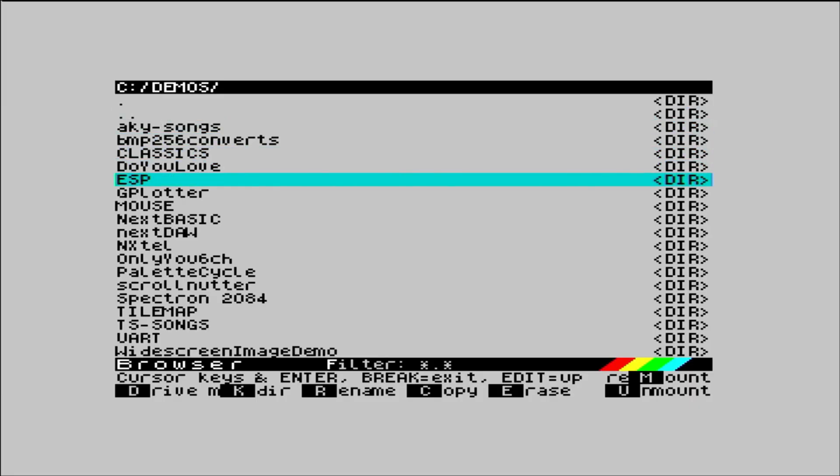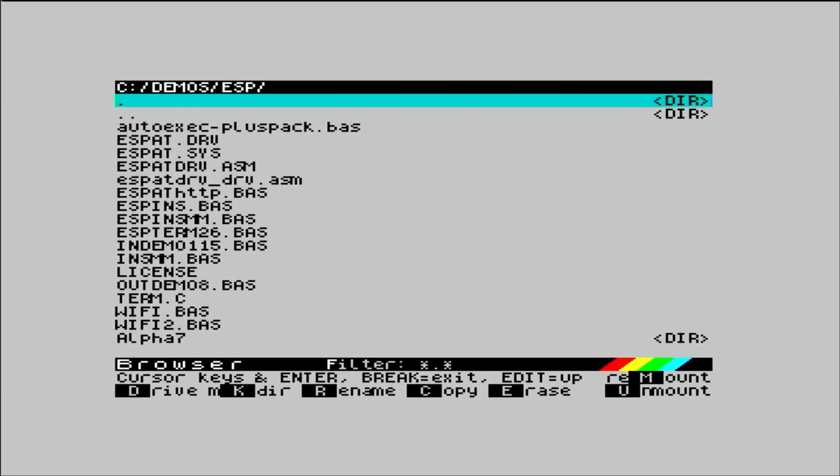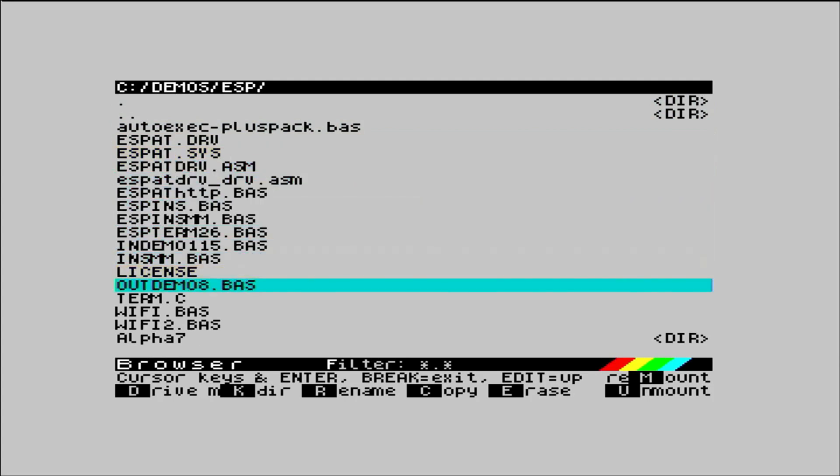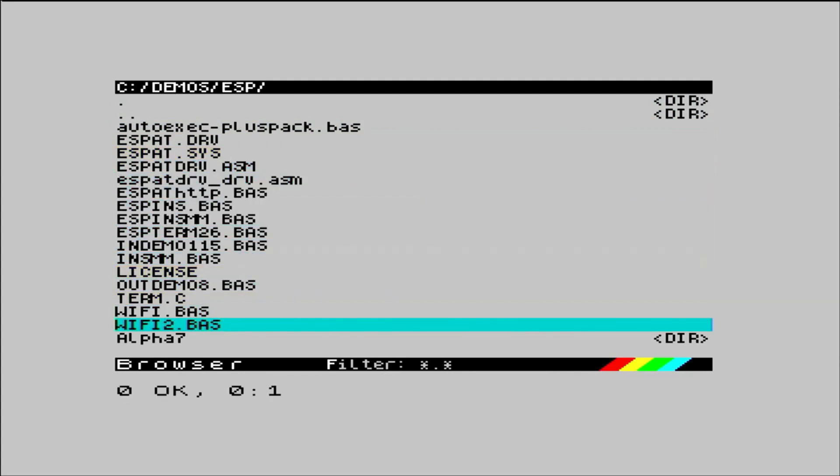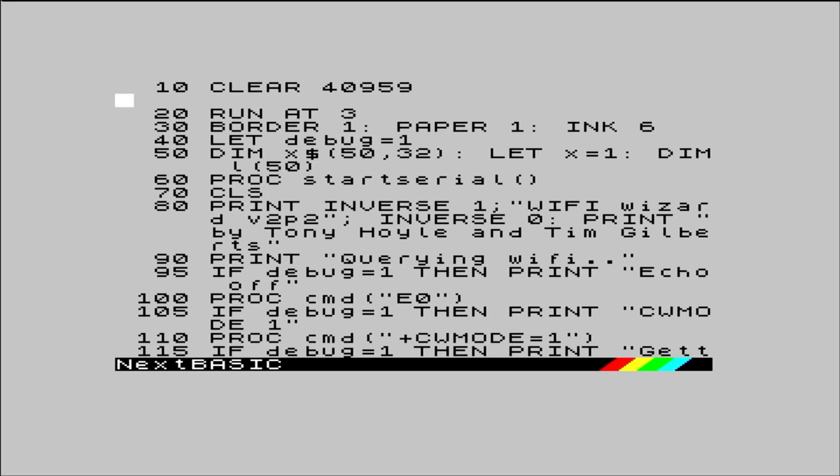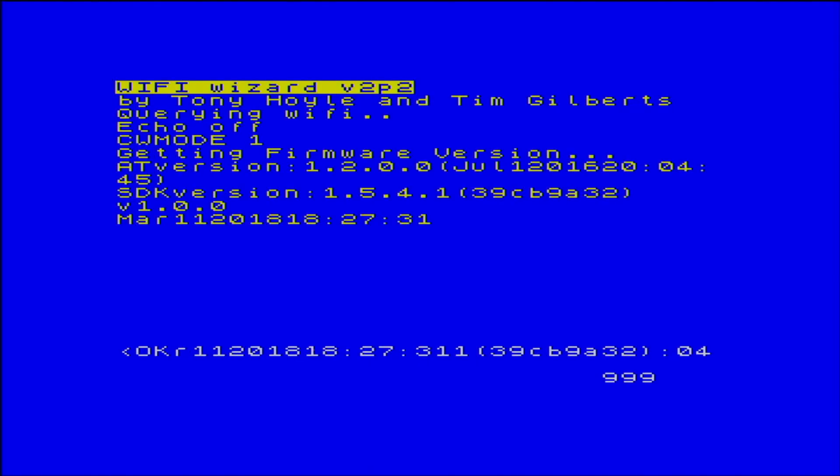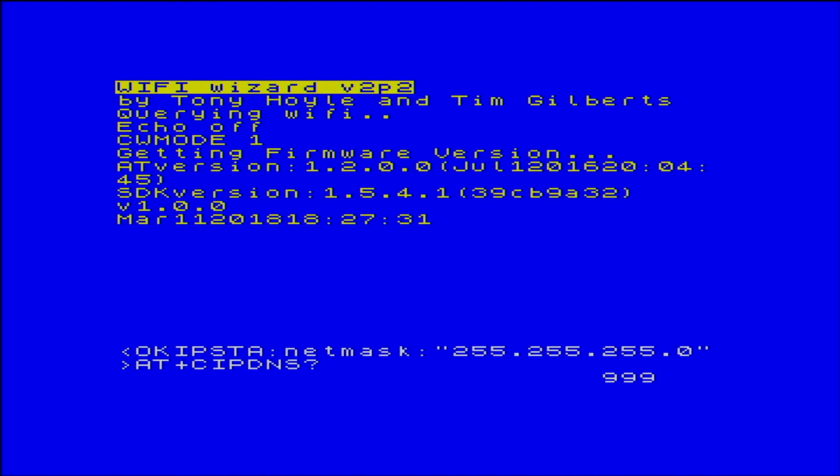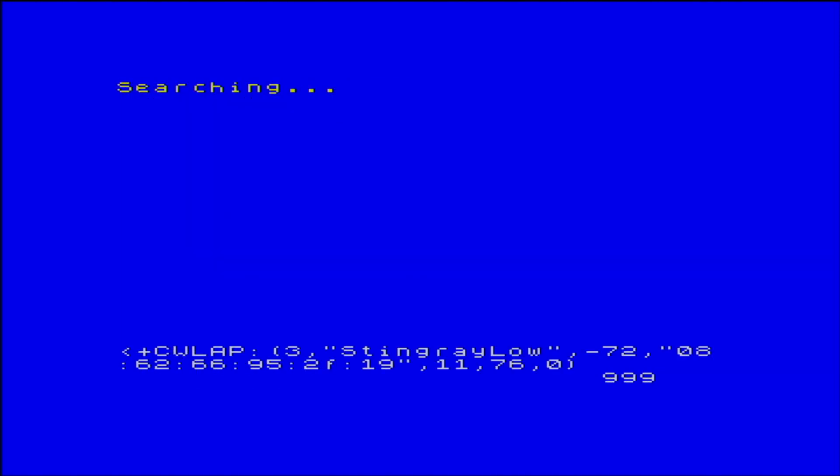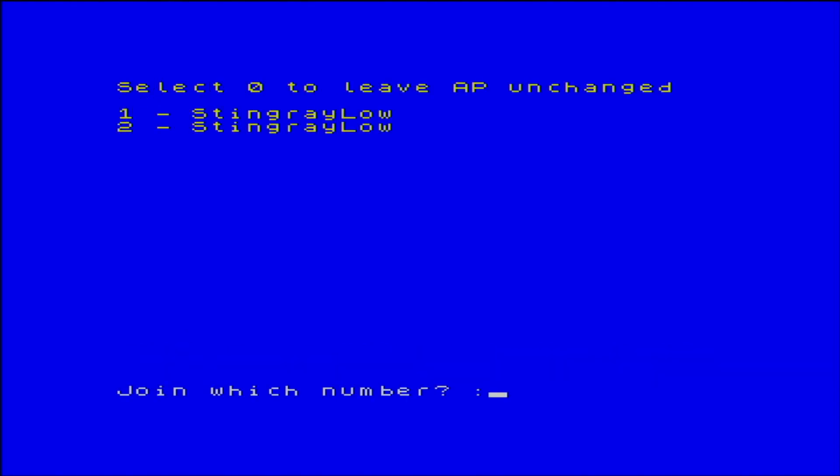This time, we're going to navigate to Demos slash ESP, and run the Wi-Fi2.bass program. Once this program is loaded, we're going to take option 5 to scan networks, and hopefully my local Stingray network will appear. And it does, although, curiously,